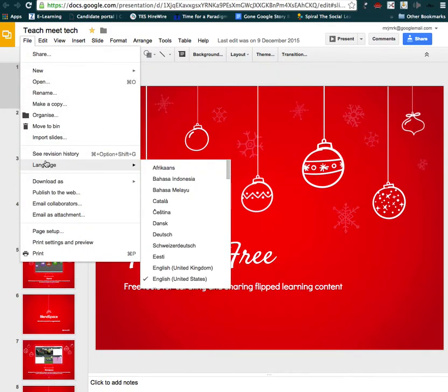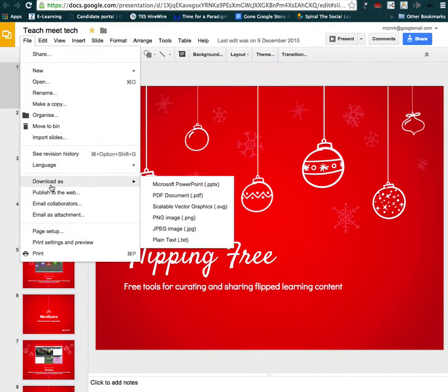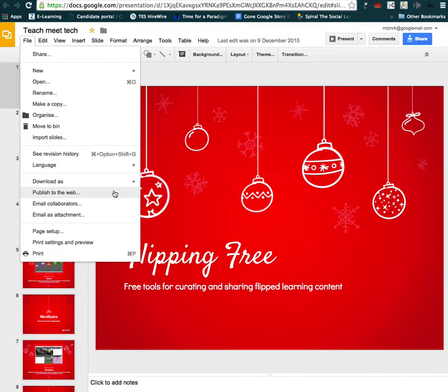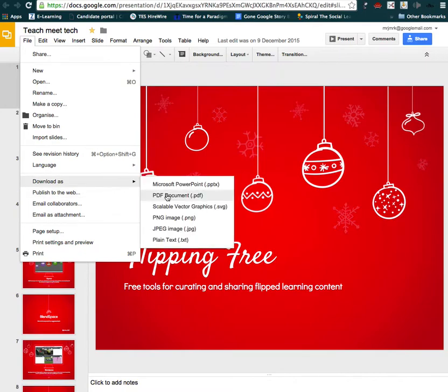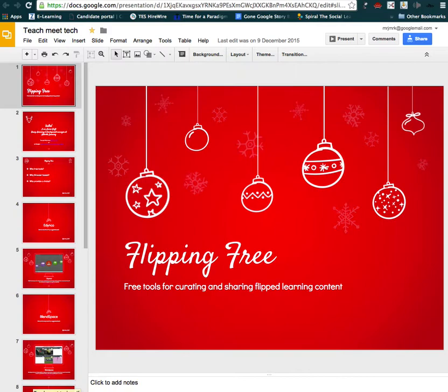So go file, download as PDF. We can see that's just progressing for us. It's just out of screenshot from you. Right, that's now downloaded. So that's now on my desktop.